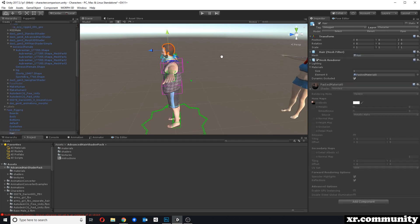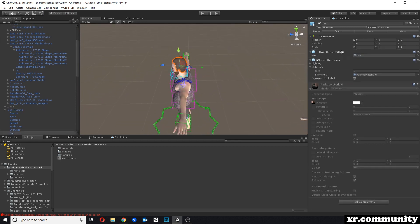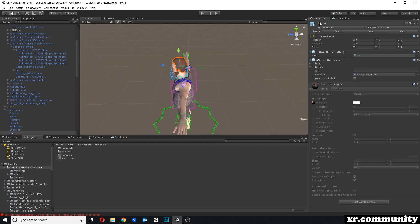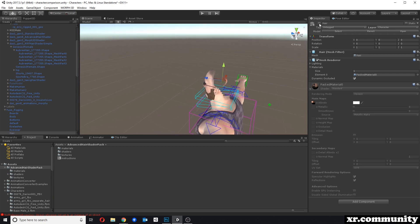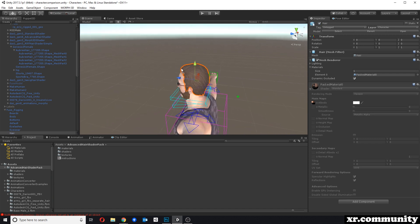One other thing to note is when you remove the hair, whether there's actually a mesh underneath. In some cases, for optimization, nothing is rendered underneath. This is a character from Adobe Fuse and it is something to keep in mind, especially if we want to add our own hair strands to the character.